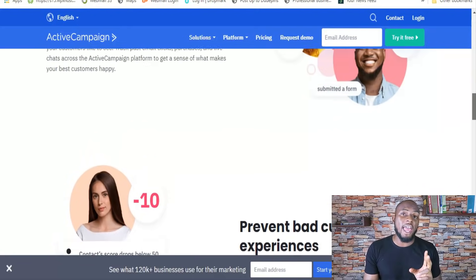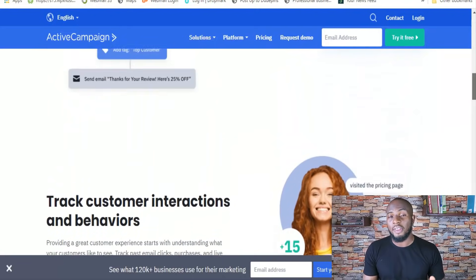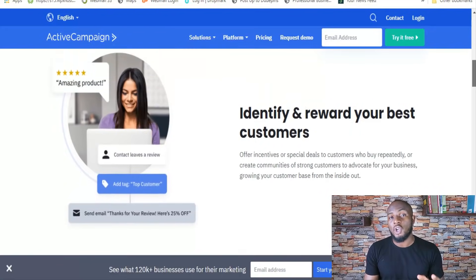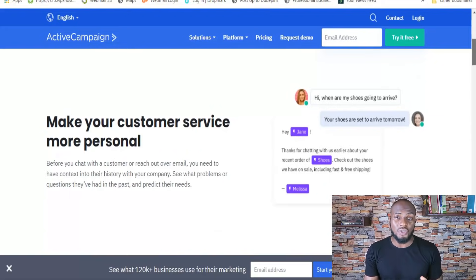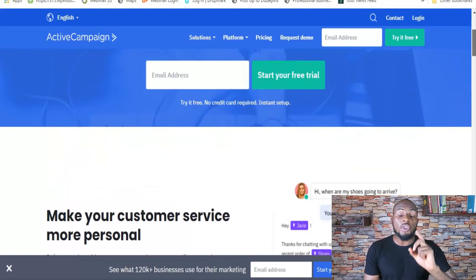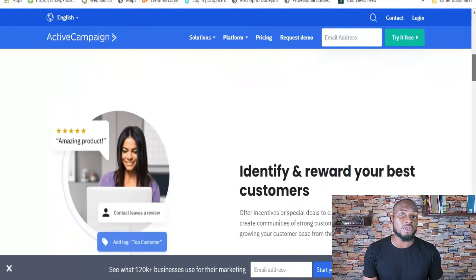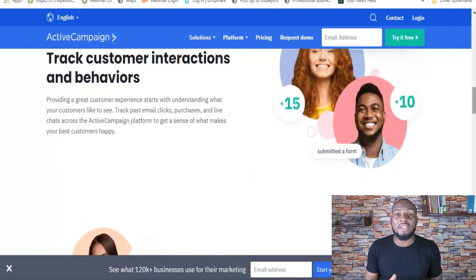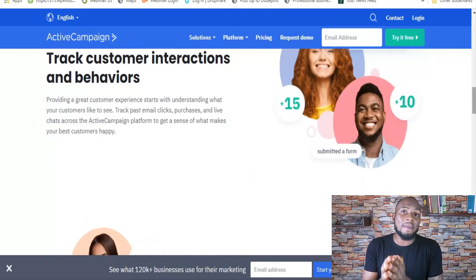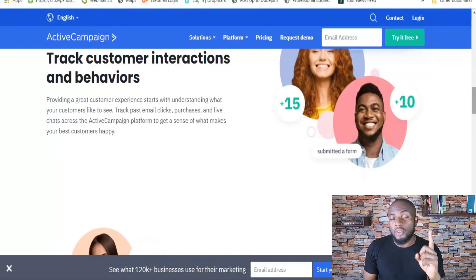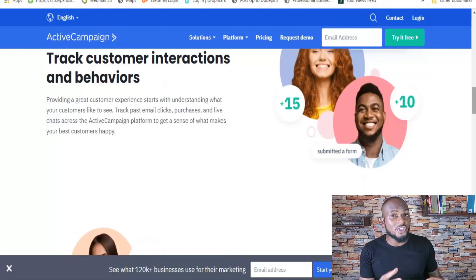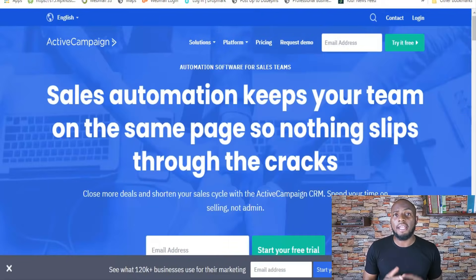ActiveCampaign has two other features I really like: on-site messaging and website personalization. I'm just scratching the surface of what ActiveCampaign can actually do — it's a really robust tool. Everything here is geared towards improving the customer experience, and a lot of it can be automated, which is why ActiveCampaign is calling itself the first customer experience automation platform. With 100,000 customers and $100 million a year in revenue, I think they're onto something. Now let's take a closer look at the ActiveCampaign automation.